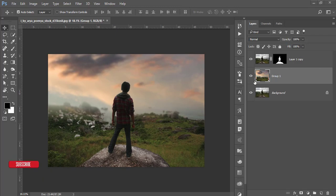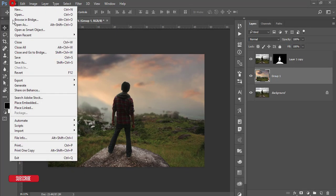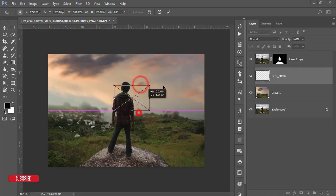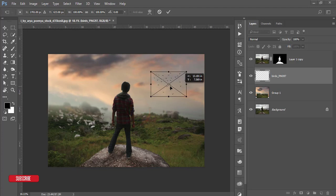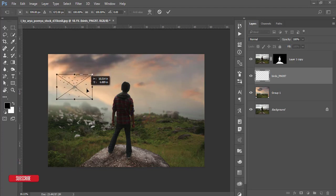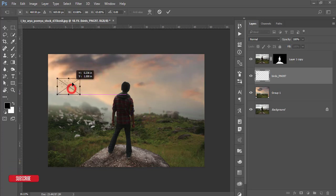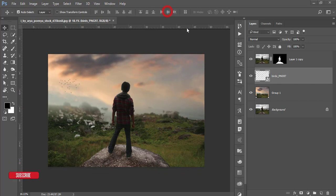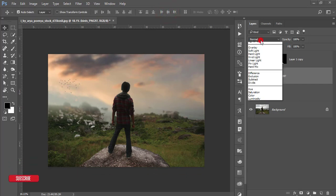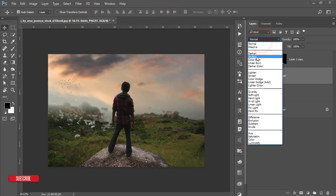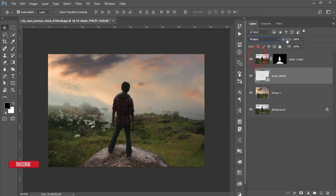Go to File and Place a birds image. Add the birds to the composition wherever it looks good, then hit the tick button. Set the birds layer to Multiply blending mode and reduce the opacity a little. That looks fine.